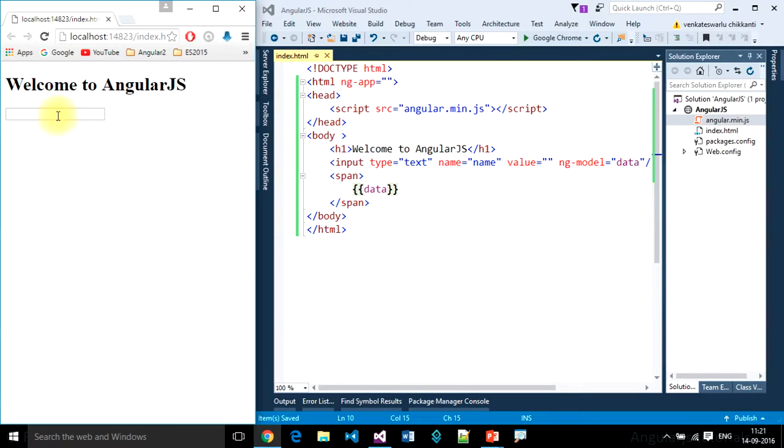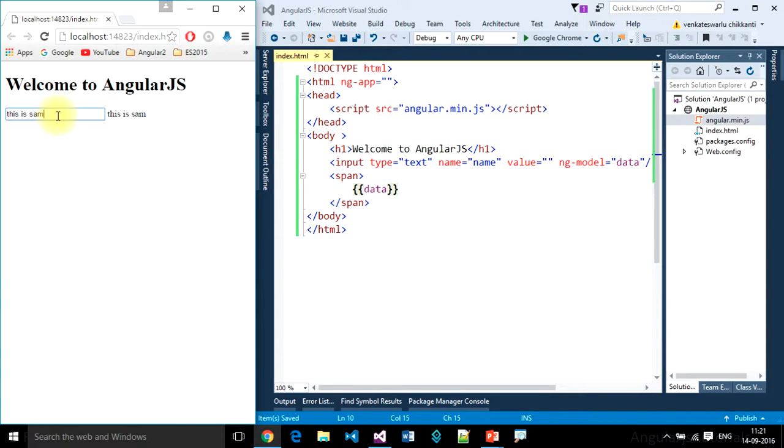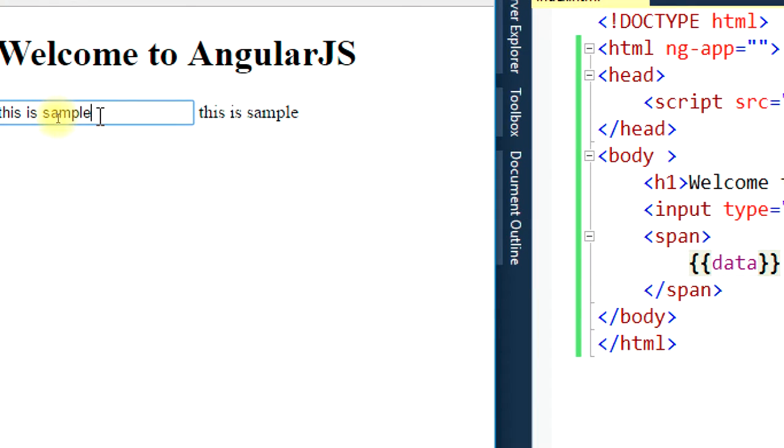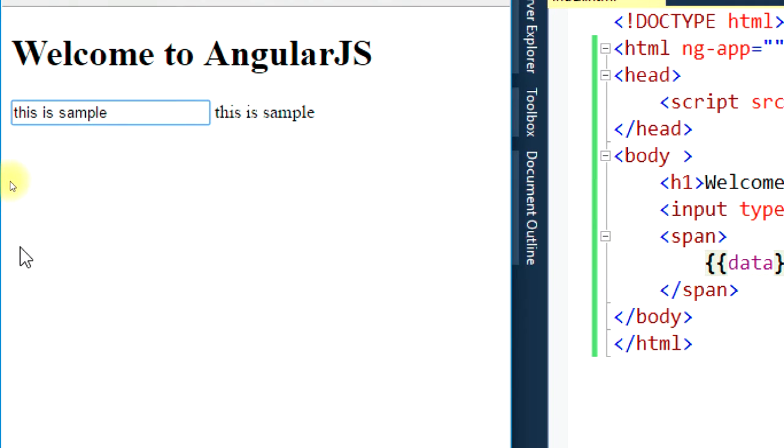So nothing as of now. I want to type something. This is sample. See that? Are we able to see 'this is sample html data'? Whenever we are typing there, it is automatically getting bound to that HTML element using interpolation statements.